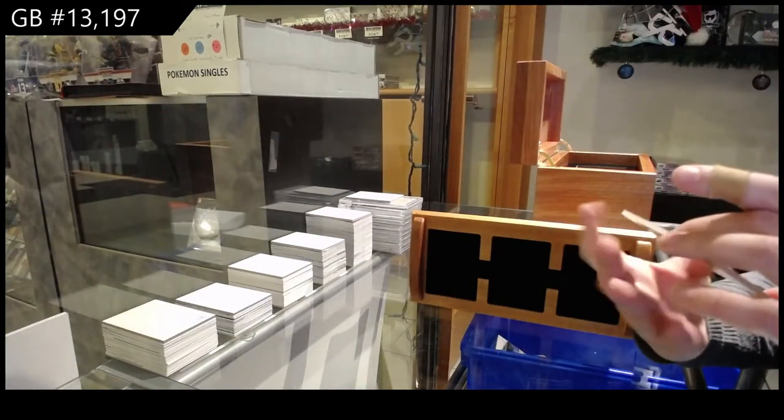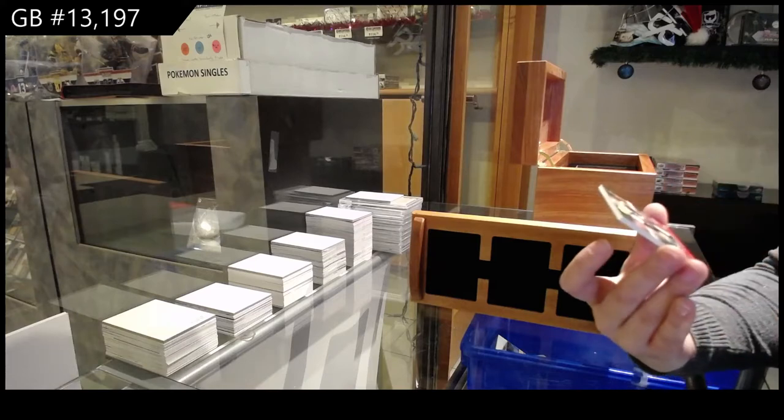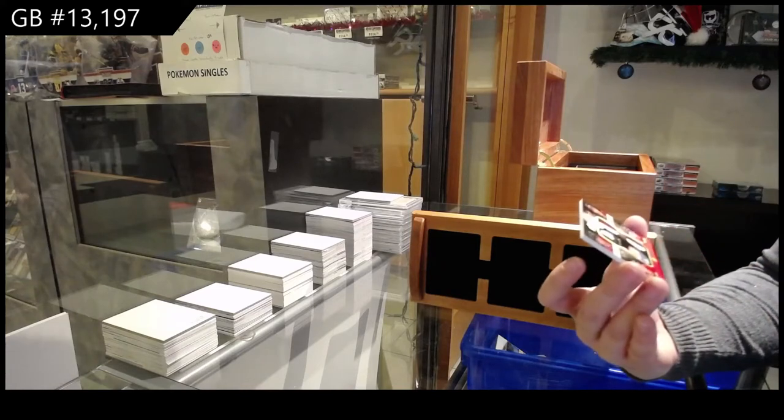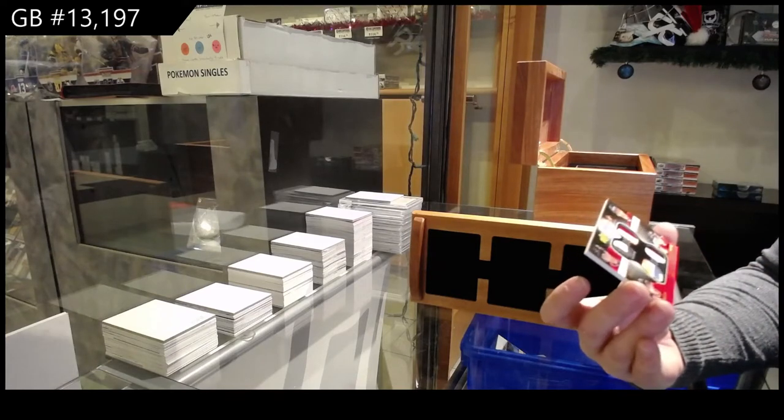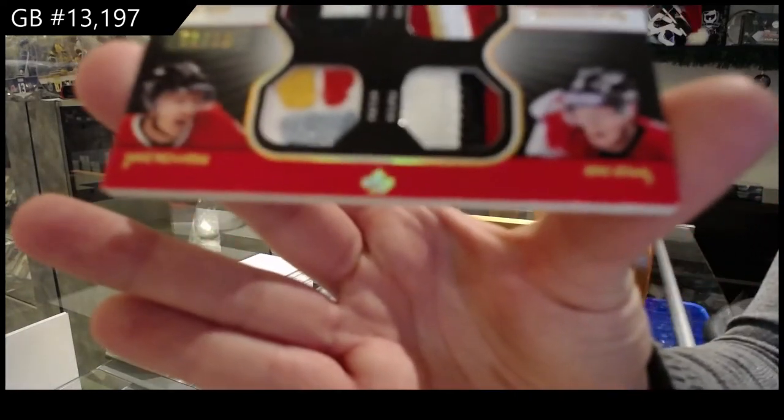Winning standards quad patch numbered to 10 of Corey Perry, Jonathan Toews, Eric Stahl, and Mike Richards.